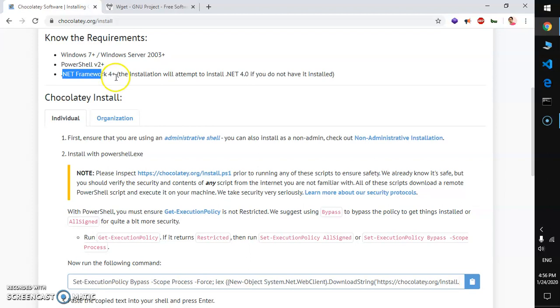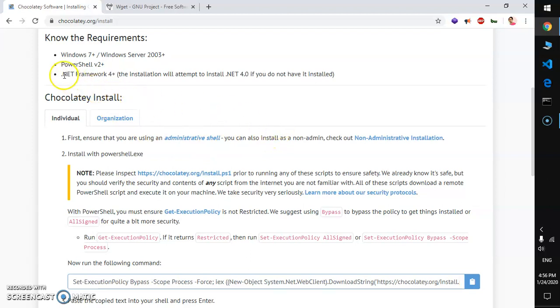The final thing you need to have is .NET Framework 4 and above. If you do not have .NET Framework, this installation process will take care of this .NET Framework installation.